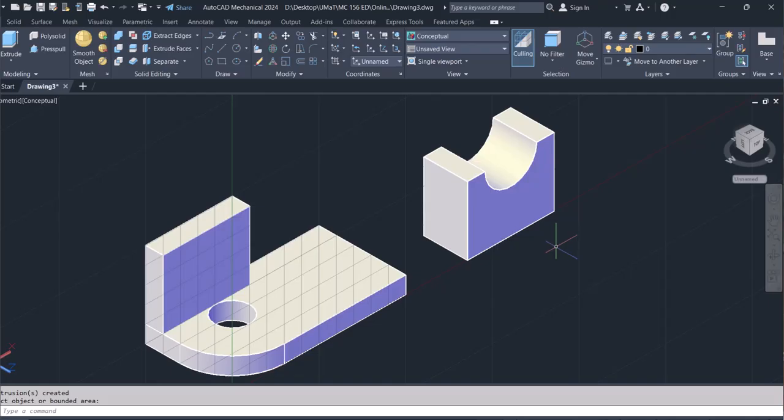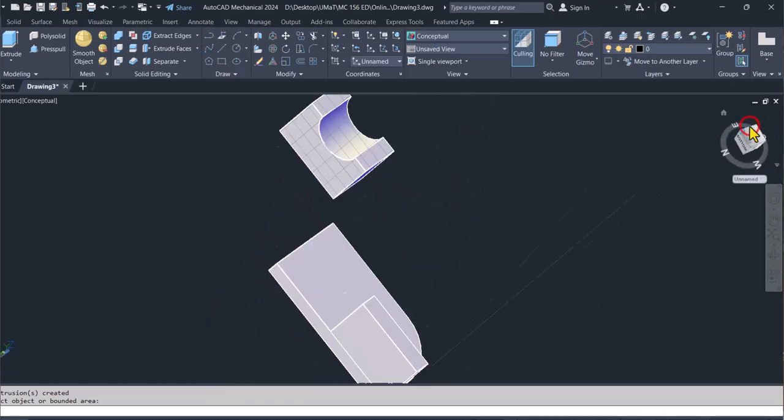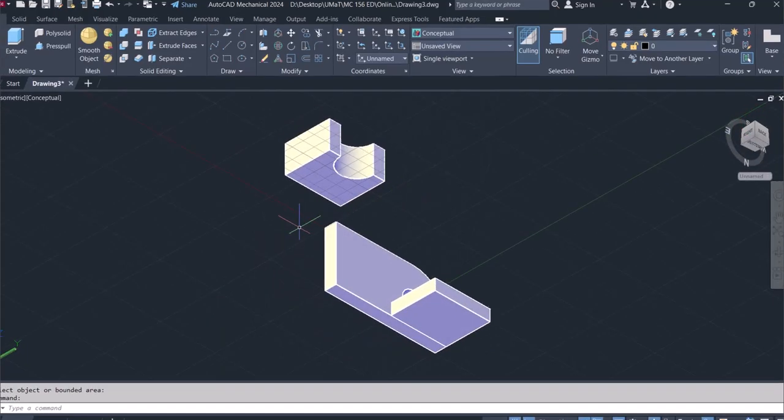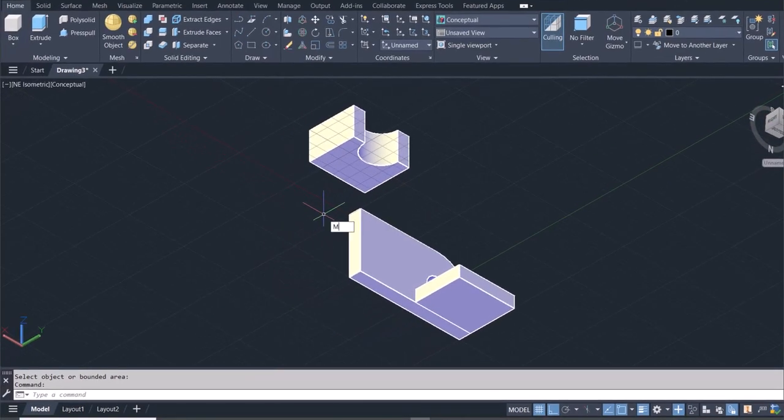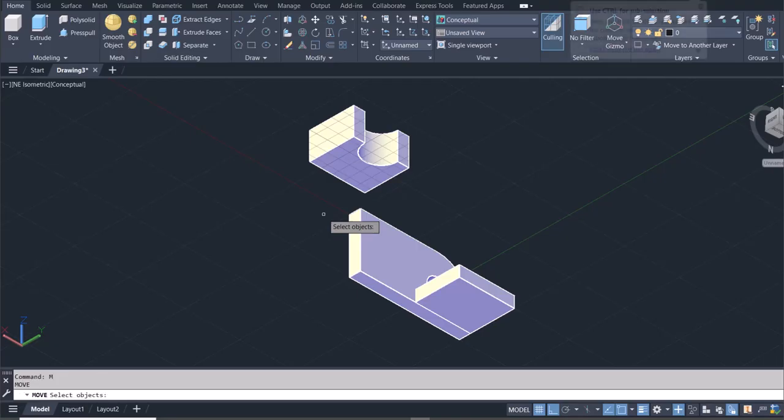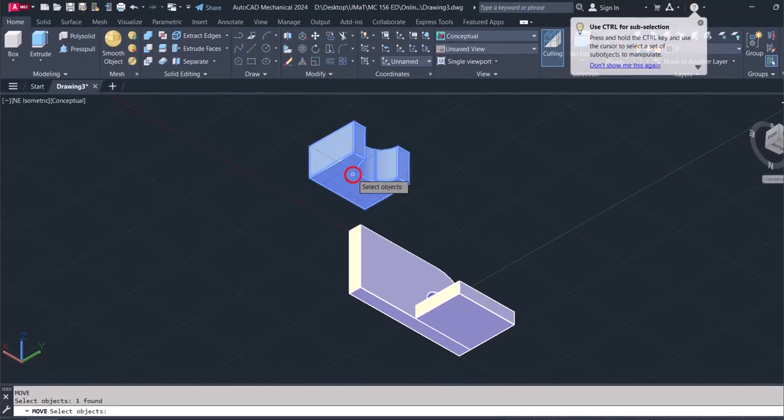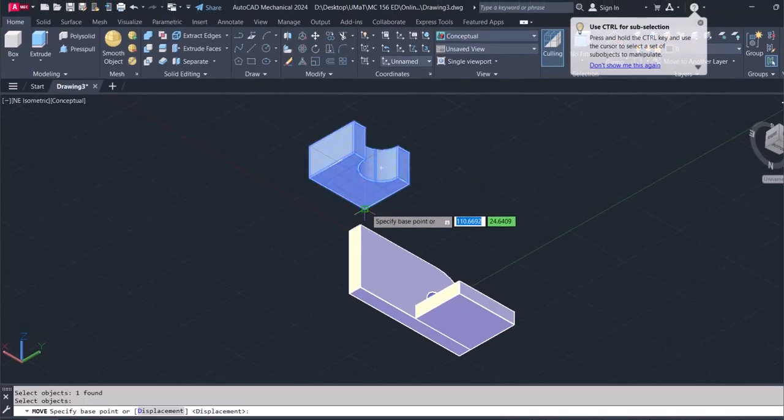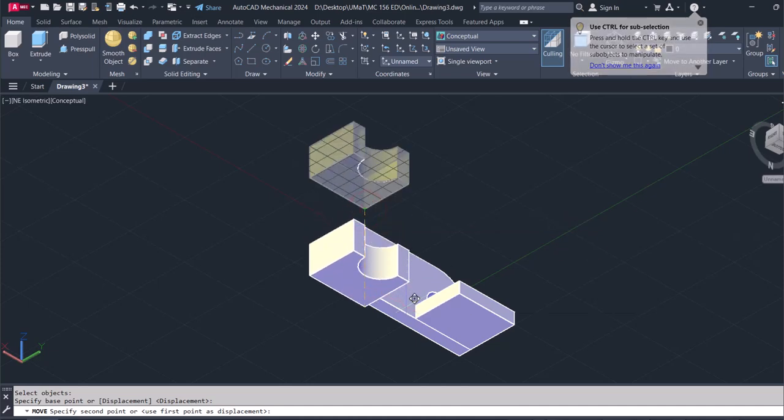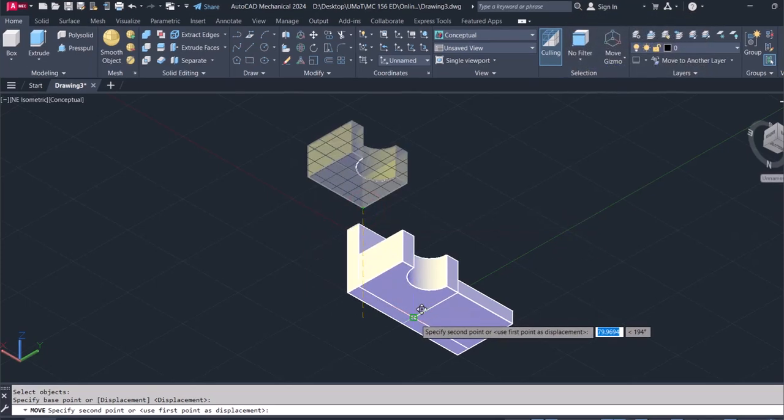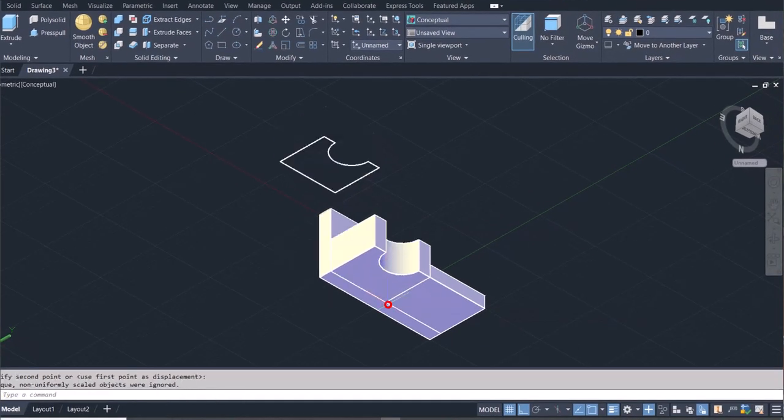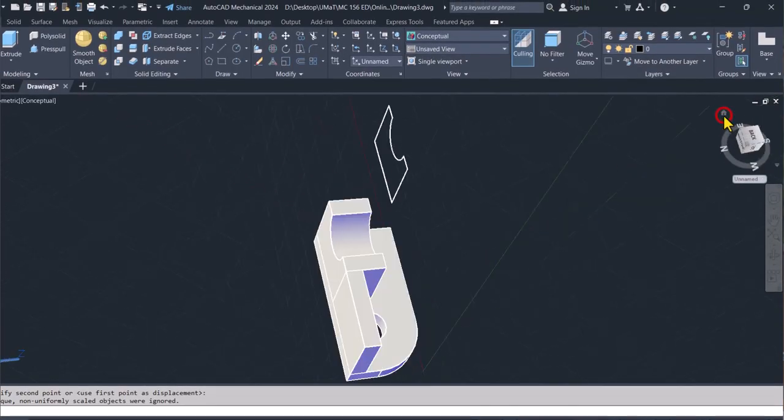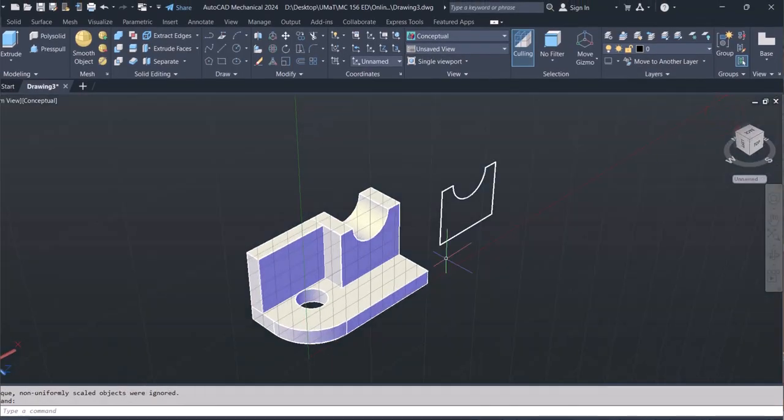And what I want to do is I want the other corner. So I'll go to M for move. And then I'll select this, hit enter. And I'll grab this corner and put that corner here. Alright. Now I can go back home.